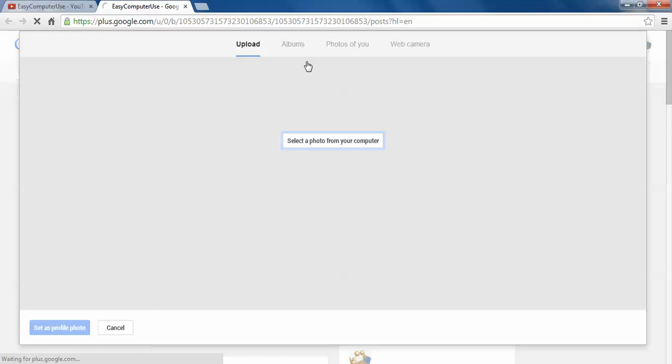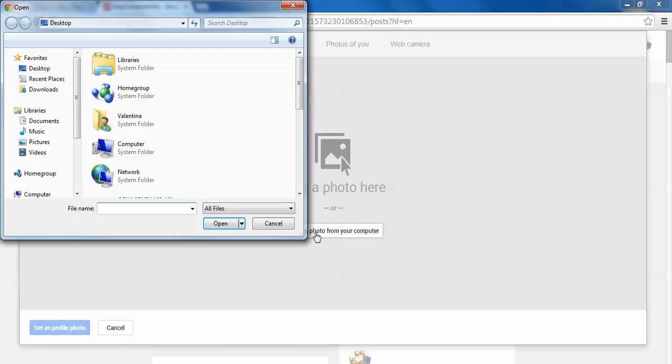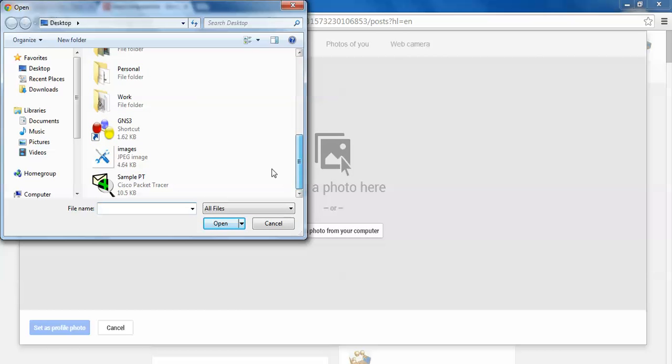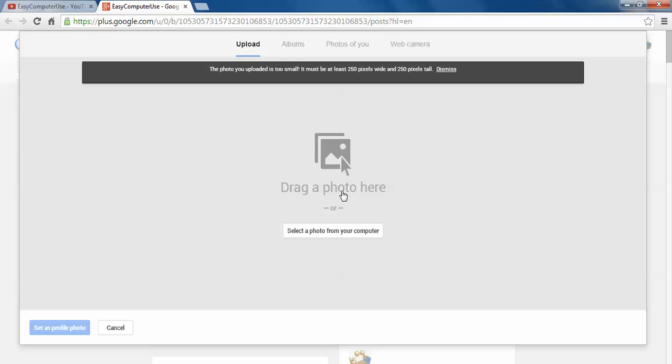You can choose from albums, photos of you, or web camera. But if you want to select a photo from your computer, you have to choose upload. We save the picture on desktop. The name is images. Open it. Oh, it says it looks small. It must be at least 250 pixels wide.